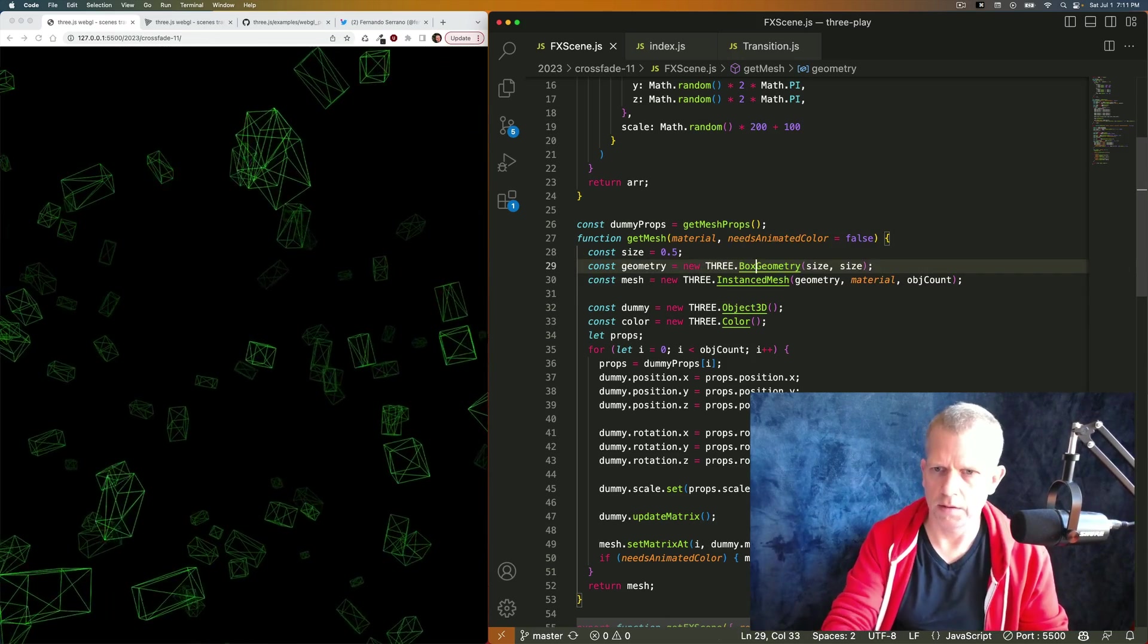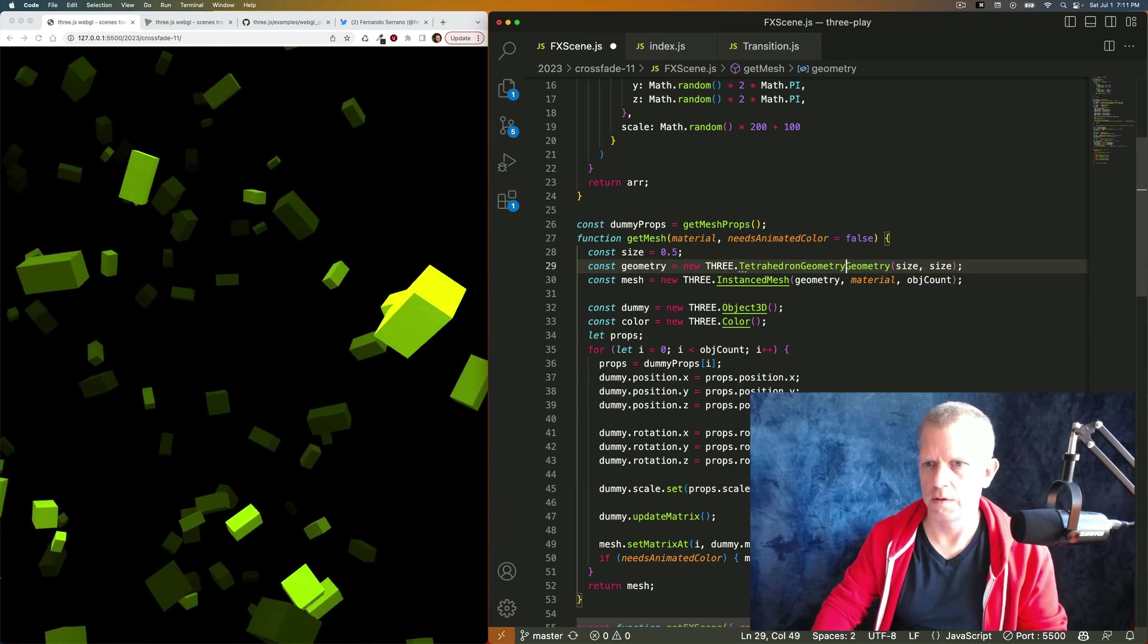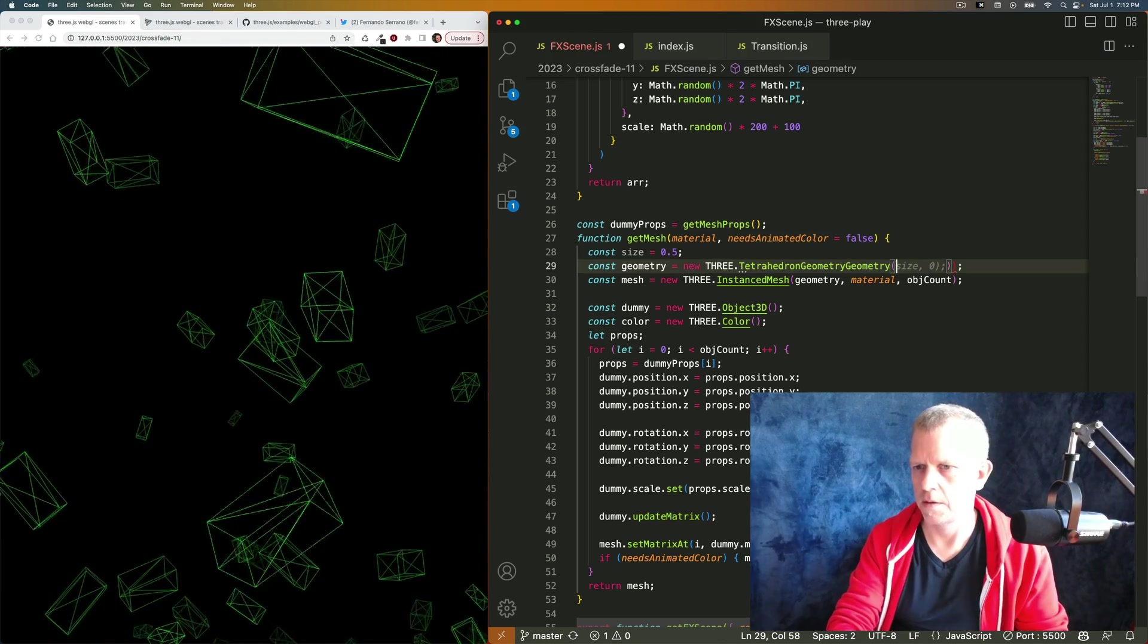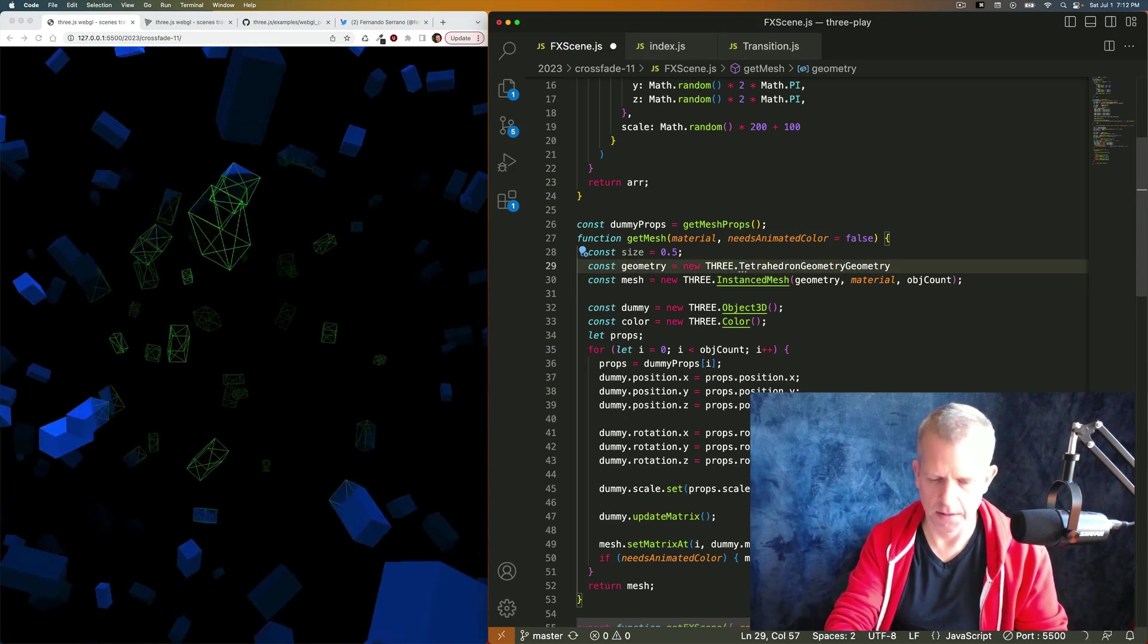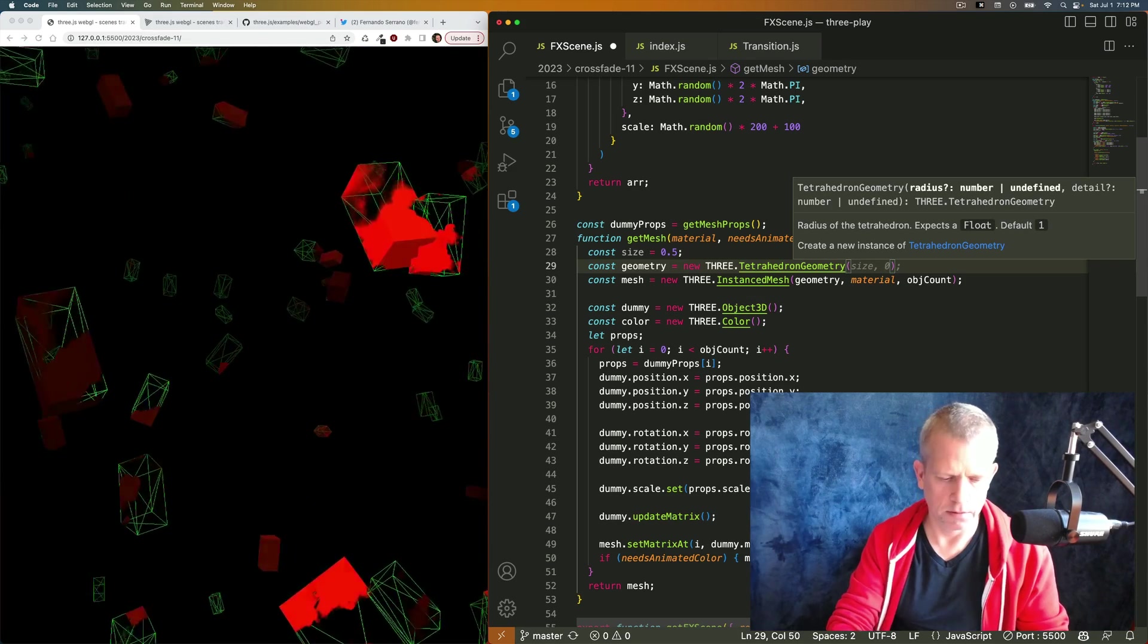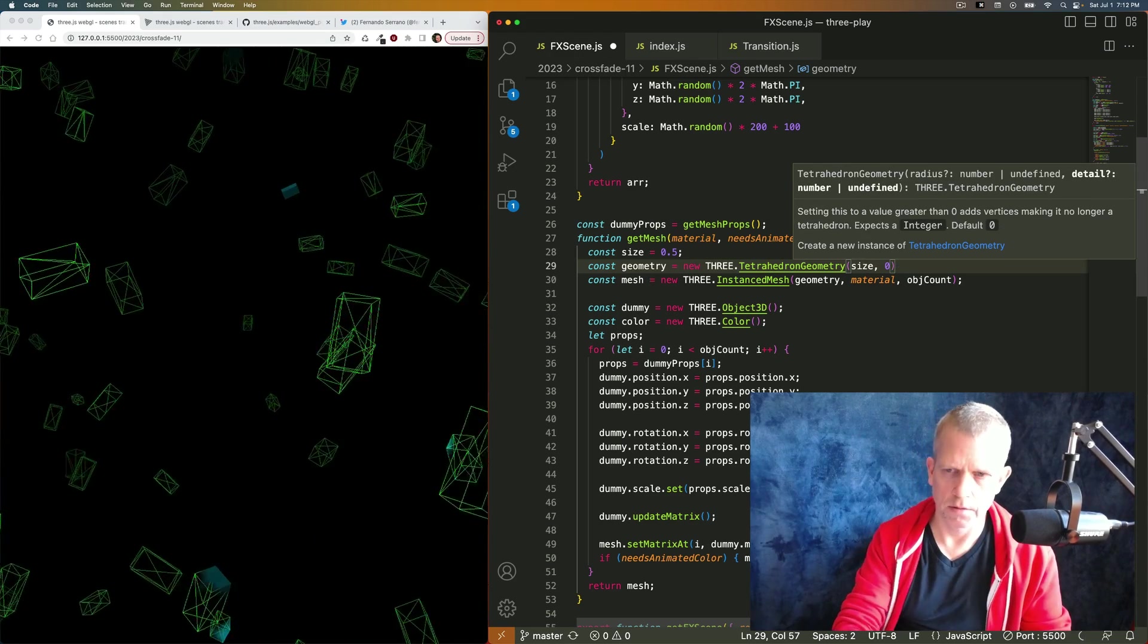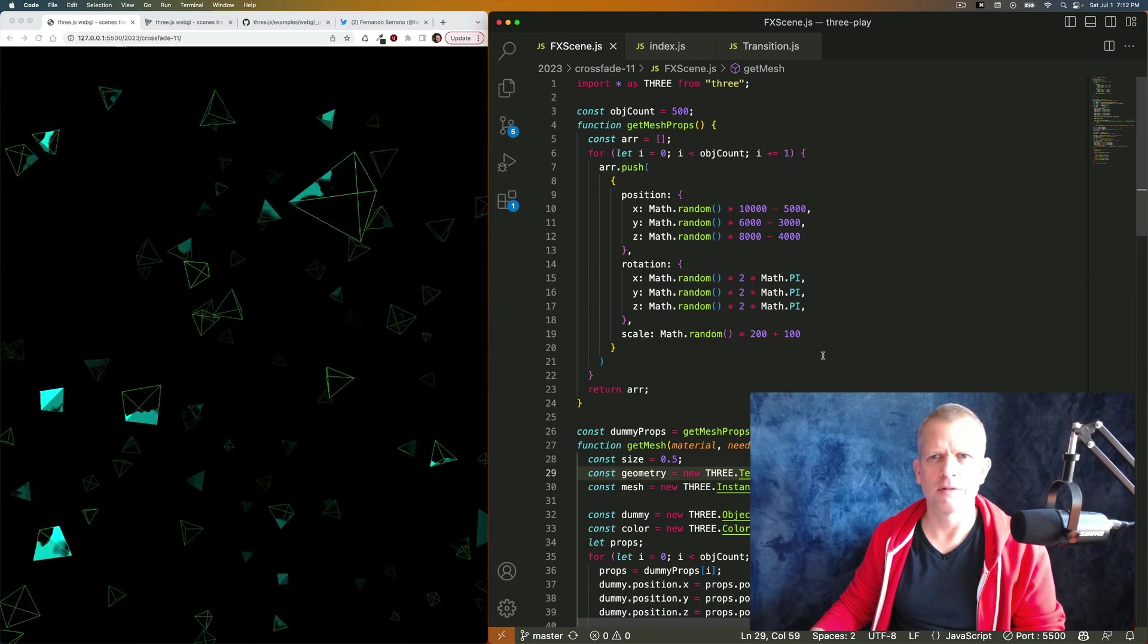I wonder if I made it a tetrahedron geometry. I'm actually not sure what that takes. So a tetrahedron geometry takes a radius, which will be size, and then a detail. Let's make it zero. Great, bunch of tetrahedrons, also cool.